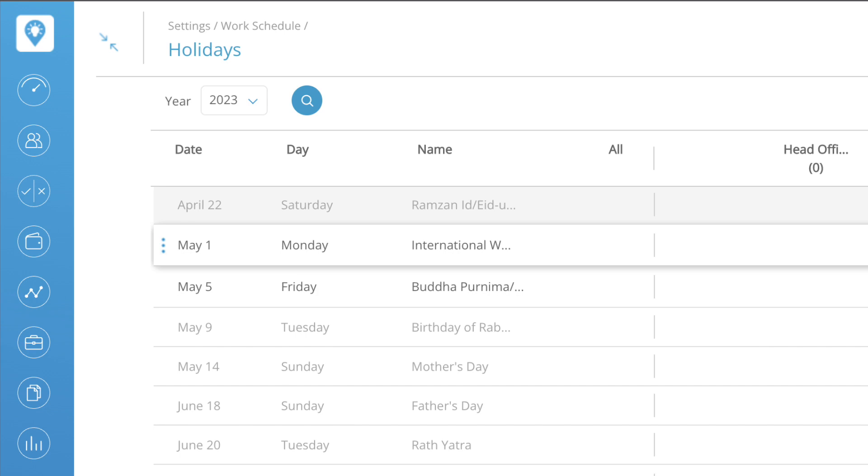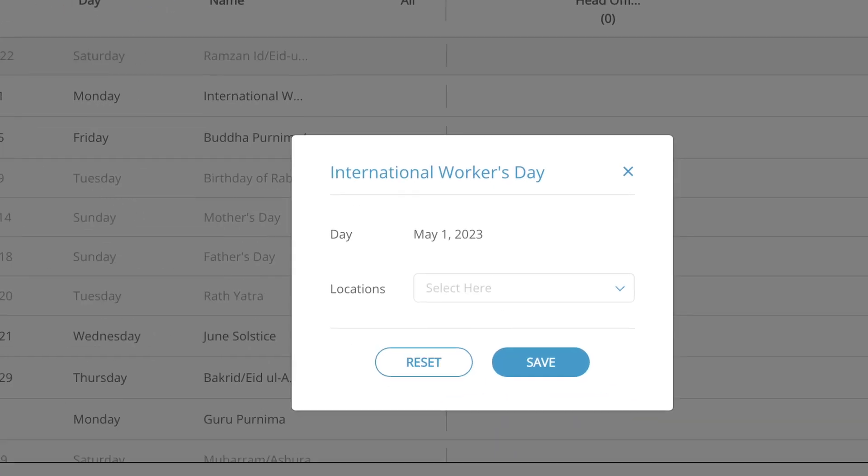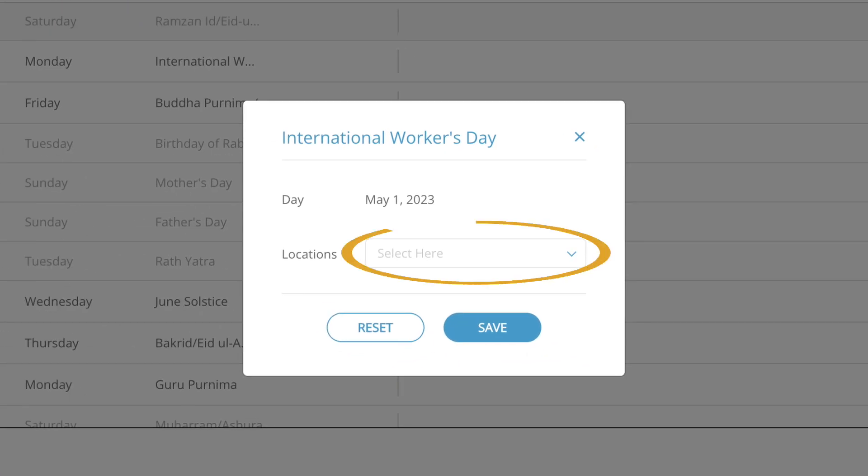To edit the office locations to which the holiday should apply, click on the three dots. Under the locations drop-down, select the office locations respectively. To save the changes, click save. To cancel the changes, click reset.